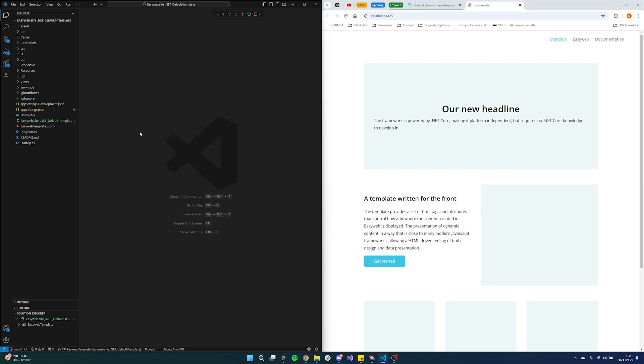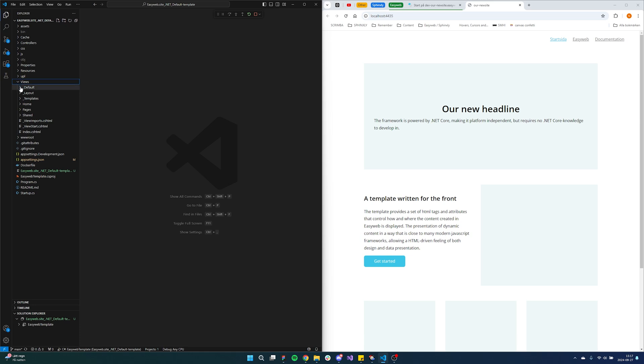So we'll jump right in with the code here. We have our project open, our local project in VS Code, and to the right you can see we have our website running on localhost. First of all we can open up the views folder in our project, and here we have all of our HTML that renders our content from the CMS.